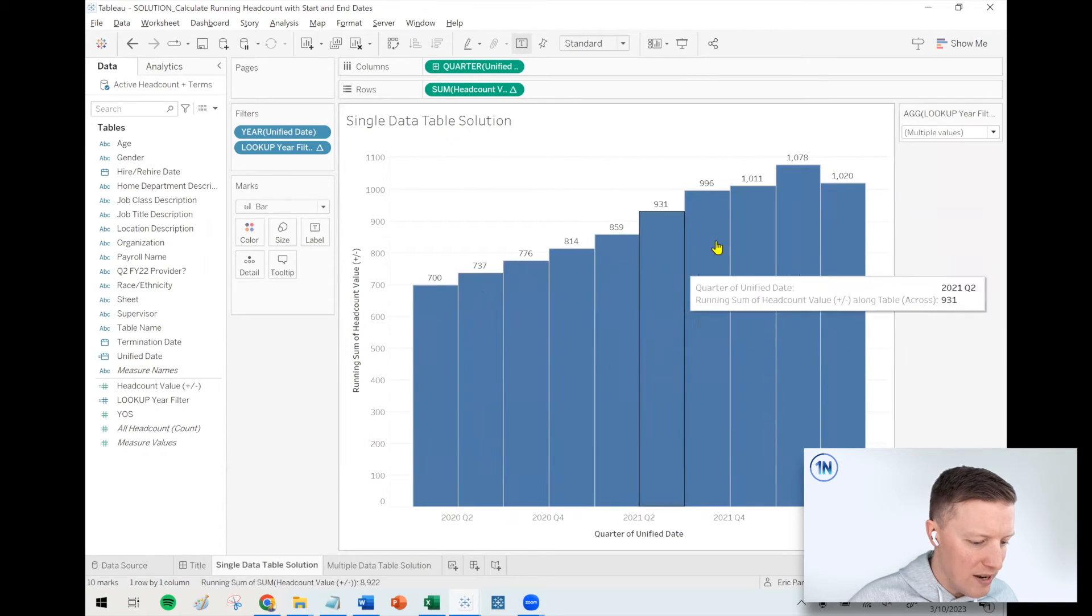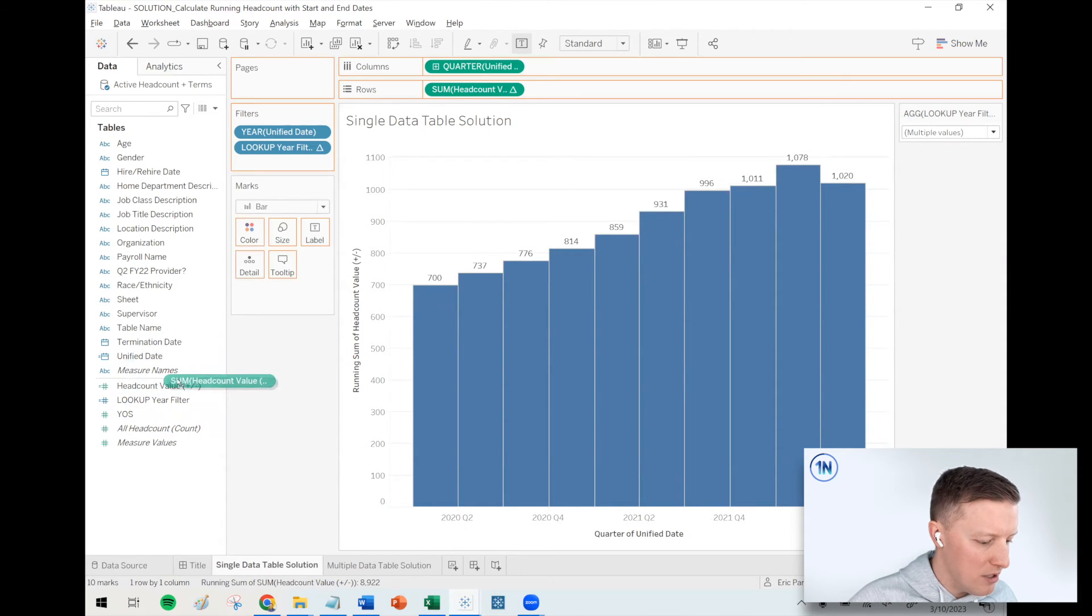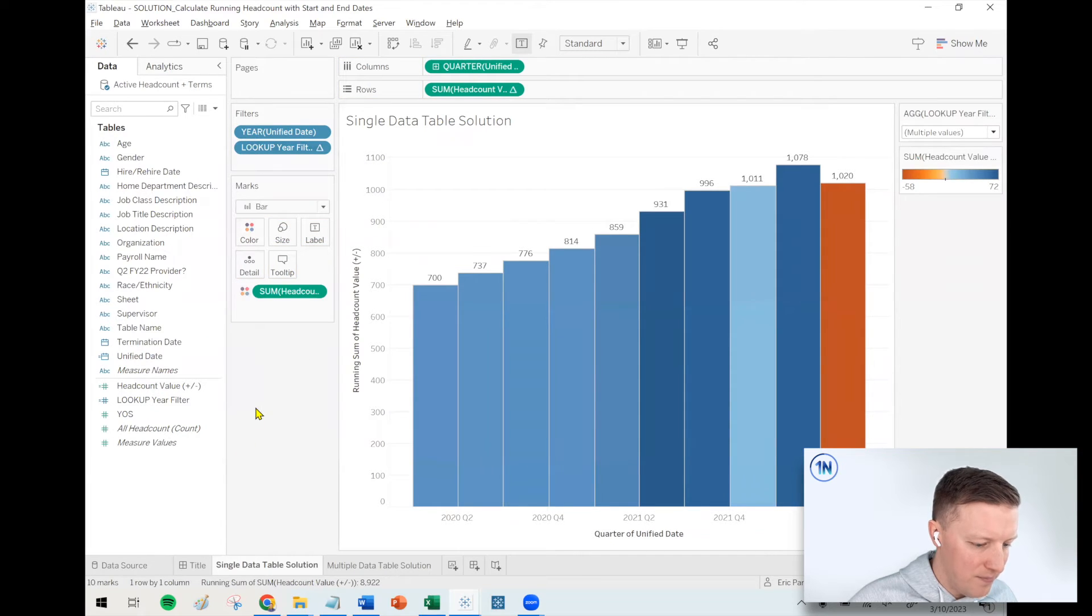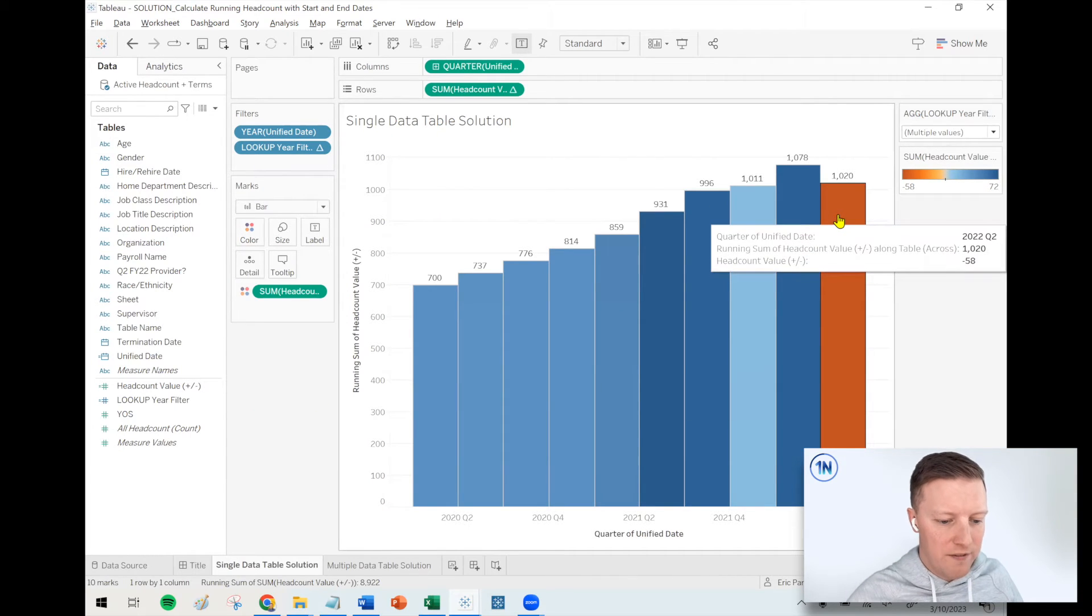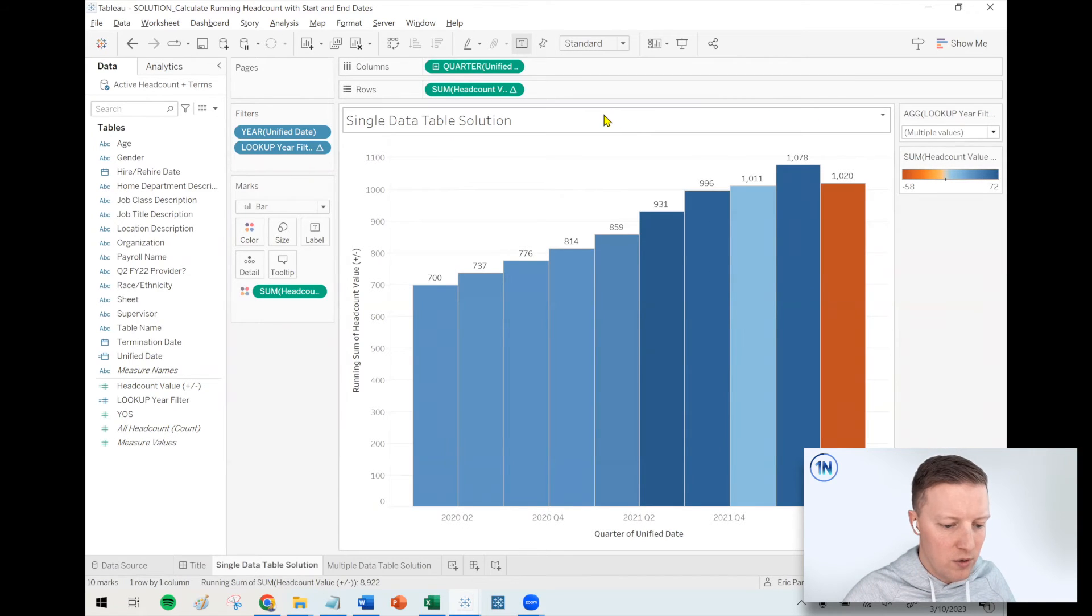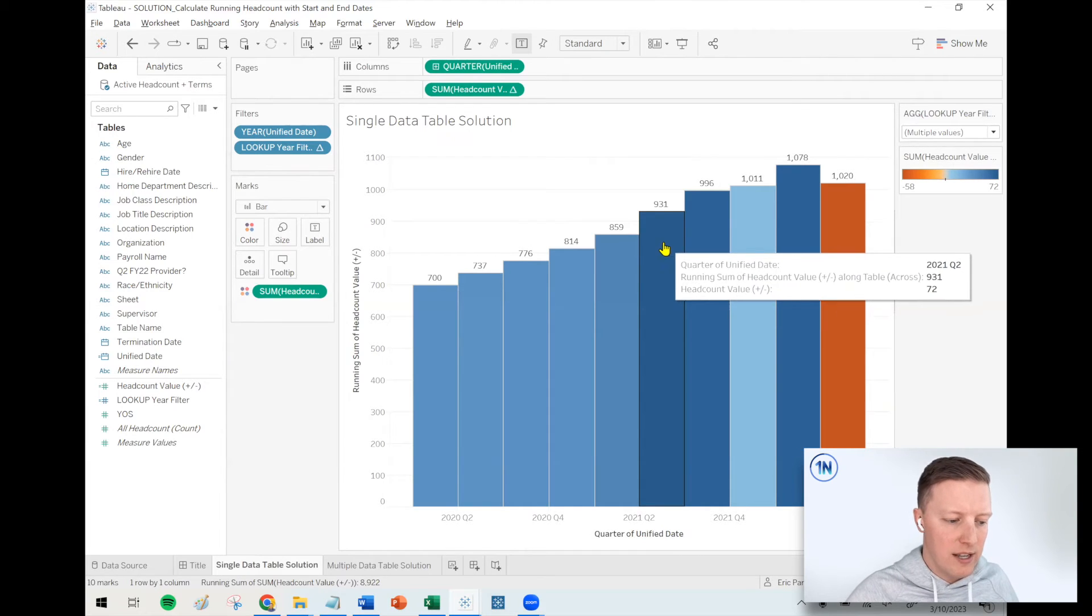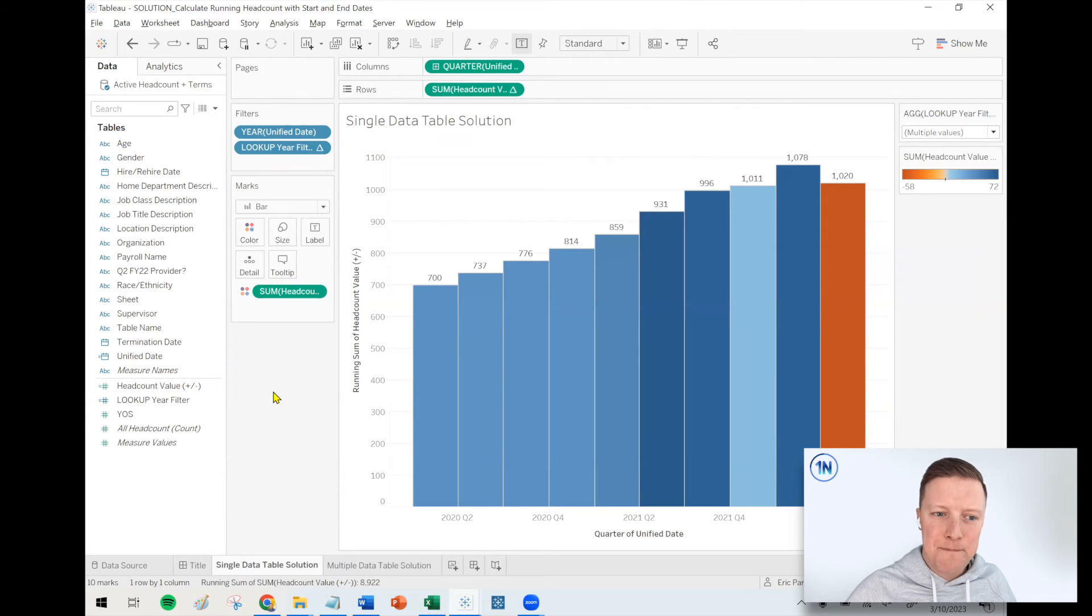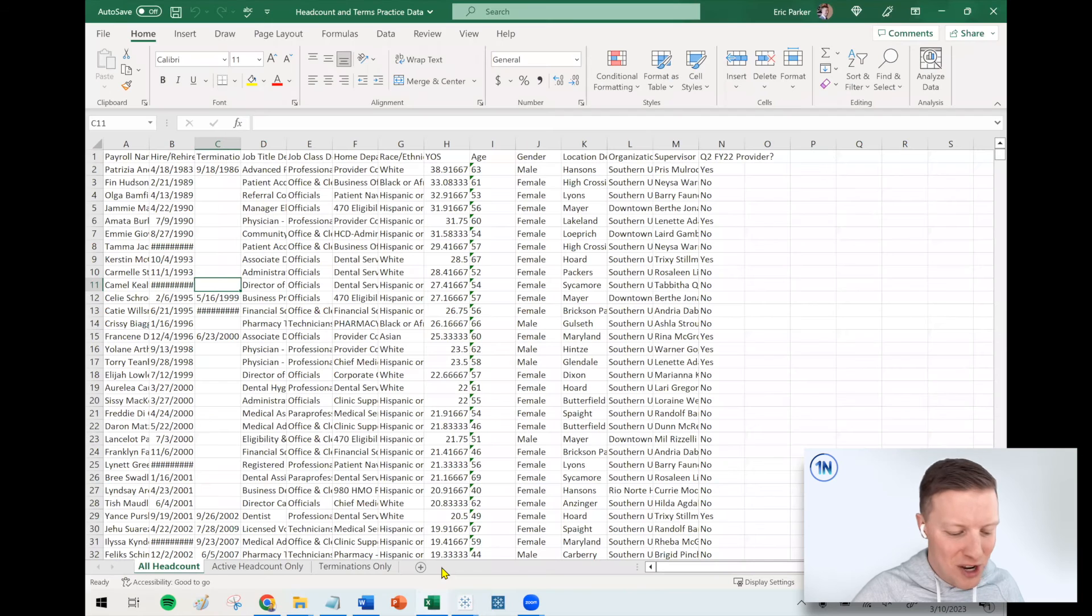So now how do I change the color based on if it's increasing or decreasing from one quarter to the next? Let me just see what happens if I just put my headcount value on color. Yeah, that does the trick. So now I can see, our biggest drop-off is we saw a 58 decrease from Q1 to Q2 2022. Our biggest singular increase, it looks like this one here, a 72 increase from 859 to 931. So now you've gotten to see this whole rundown. So if that applied to you, you're probably in good shape here.